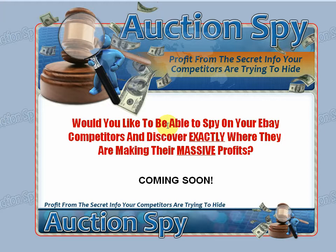This is true whether you're creating info products, whether you're trying to source something from China, look around garage sales, yard sales, whatever it is, that's always the question people want to know the answer to. So Auction Spy allows you to research and actually come up with that answer.